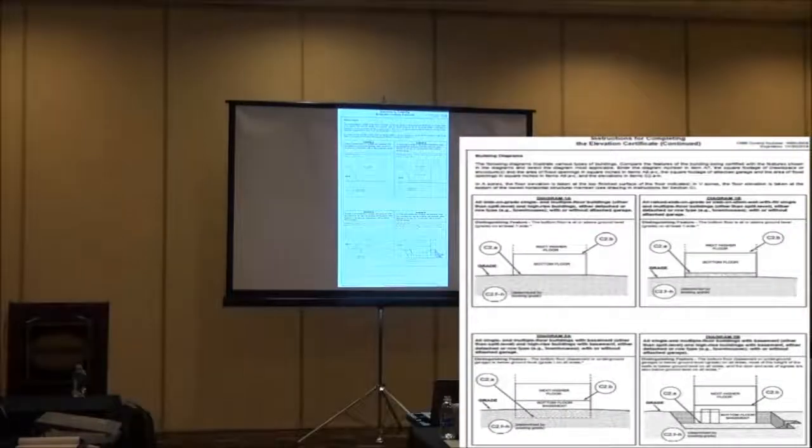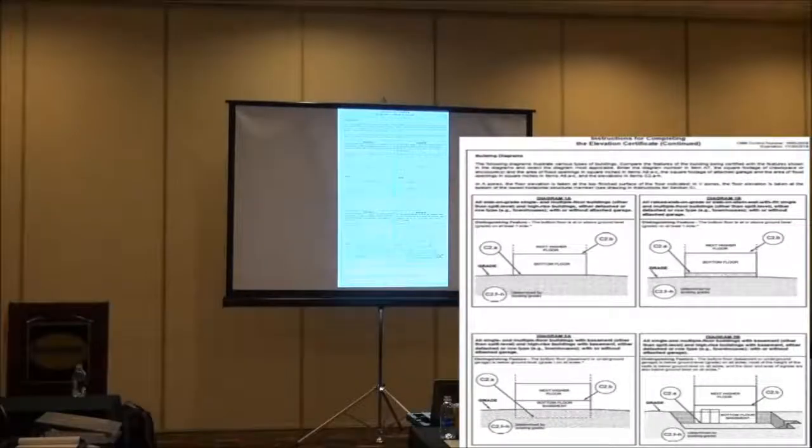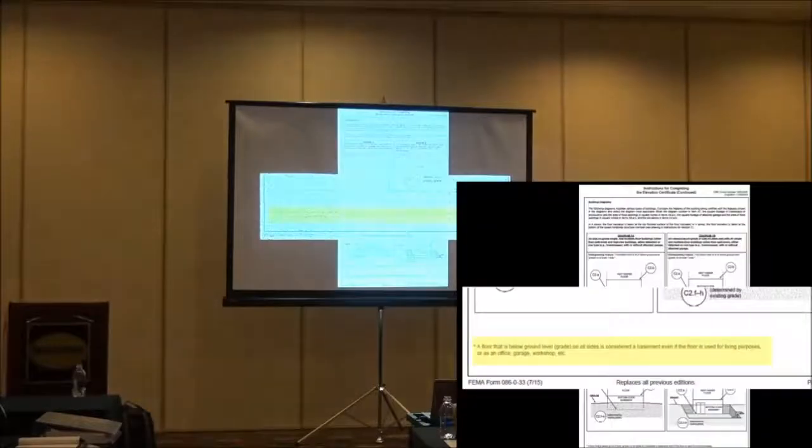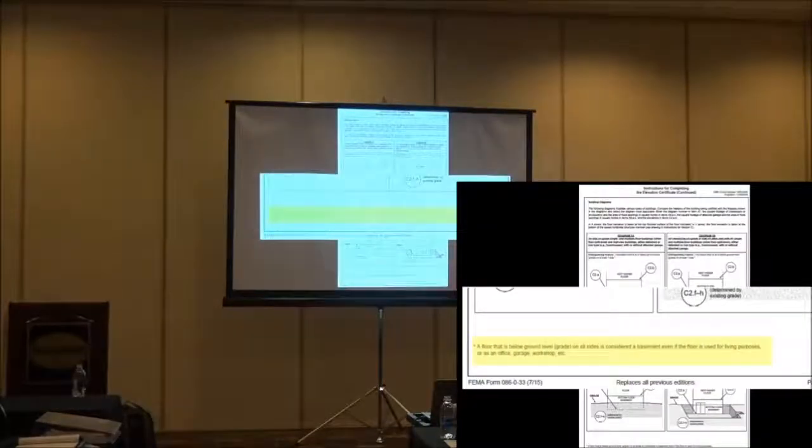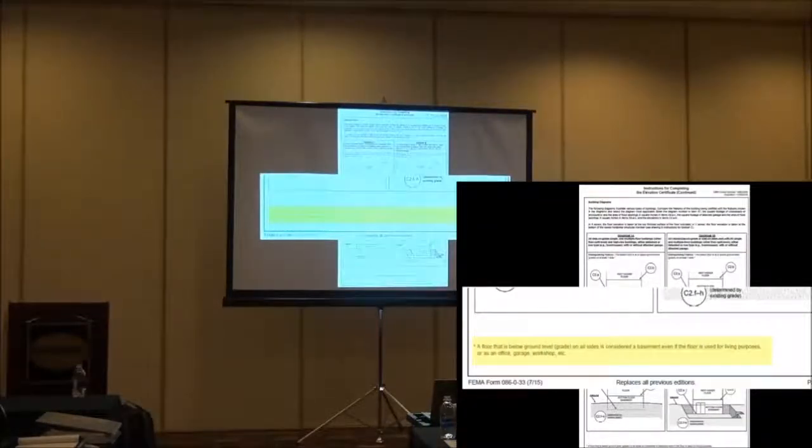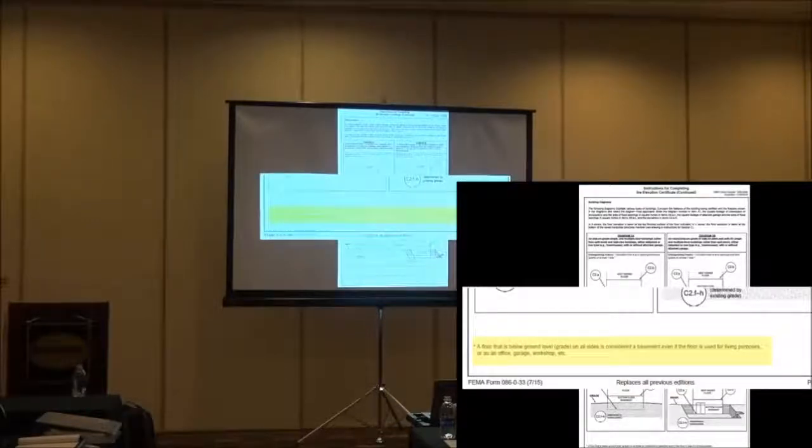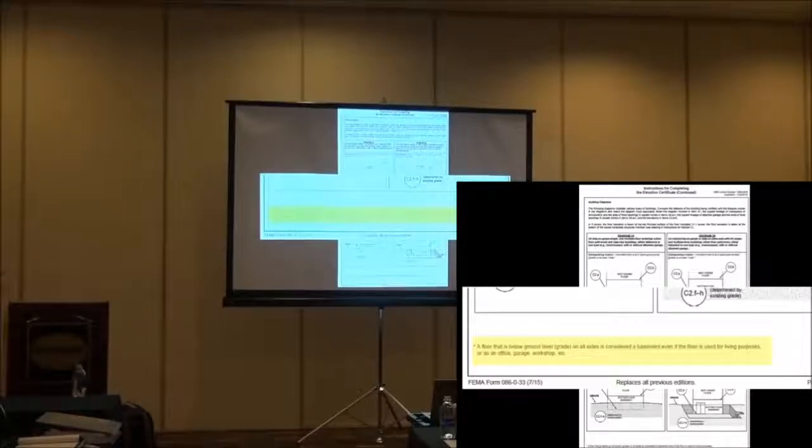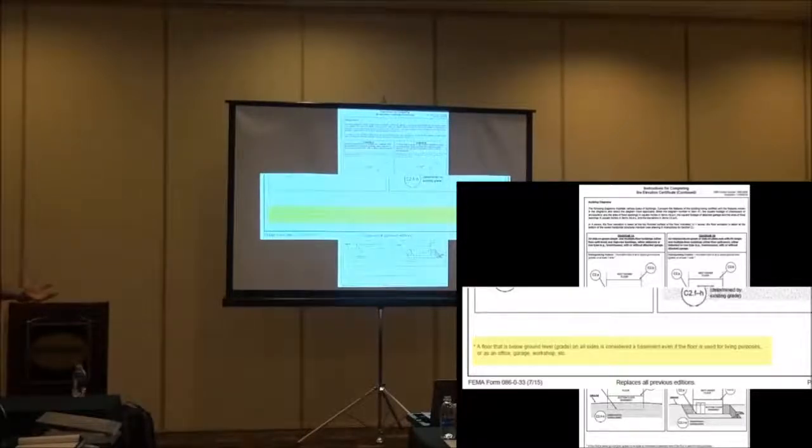Here's all my building diagrams. I like this one because I bring up the highlight down the bottom. A floor that is below ground level grade on all sides is considered a basement, even if the floor is used for living purposes, an office, garage, workshop, etc.